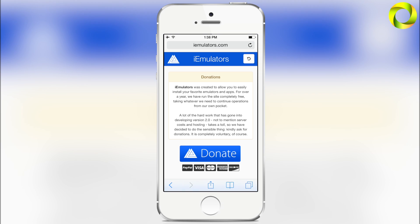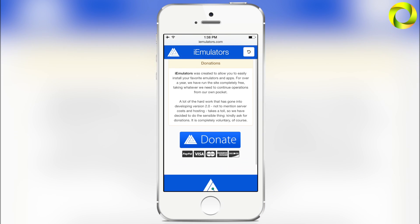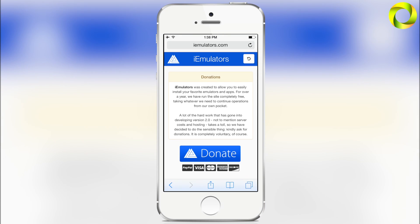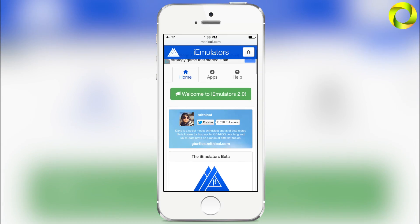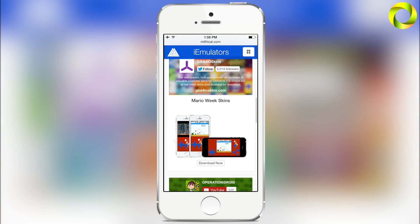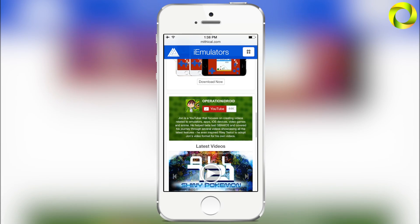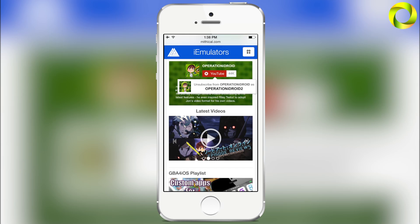If you click the top right of iEmulators you can get to the donation page. As we've been navigating through this, you may have noticed we do have ads now, and we have a donation page, because a lot of work goes into iEmulators. If you'd like to donate, that's completely up to you. We have ads to pay for server costs and of course paying people that create this website like Dario. They're very minimal ads and I hope it does not mess with your experience.